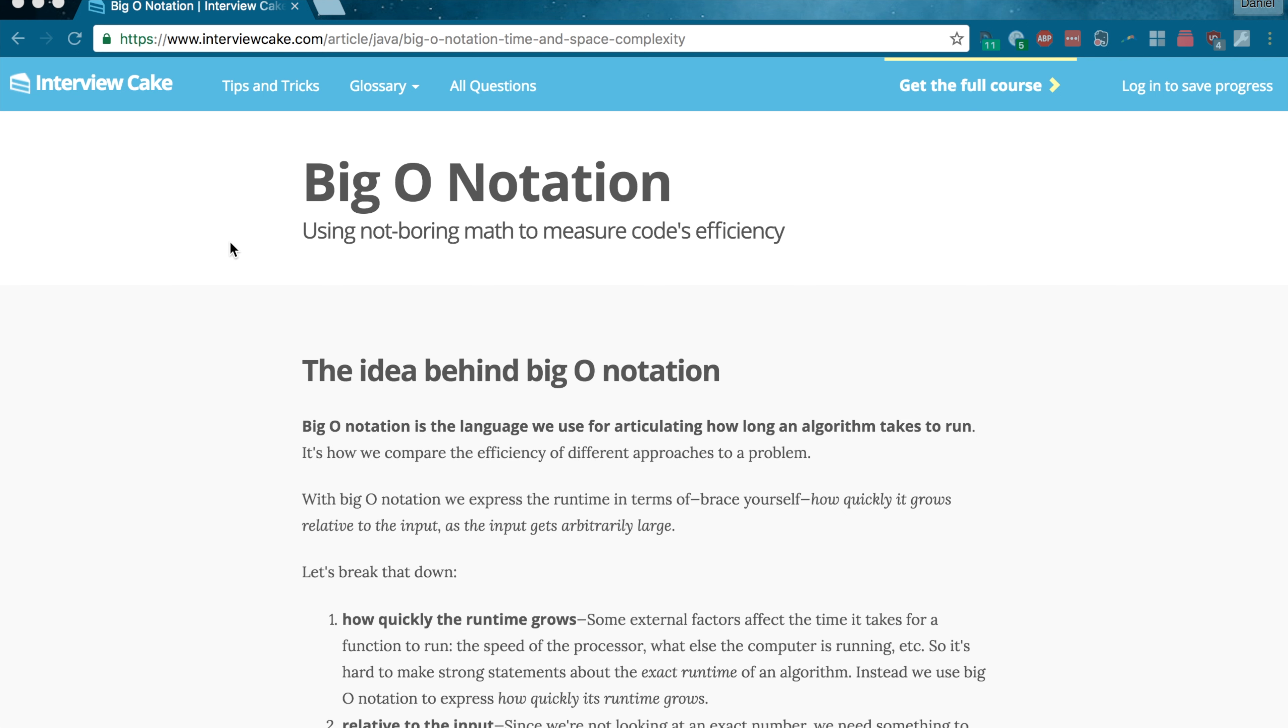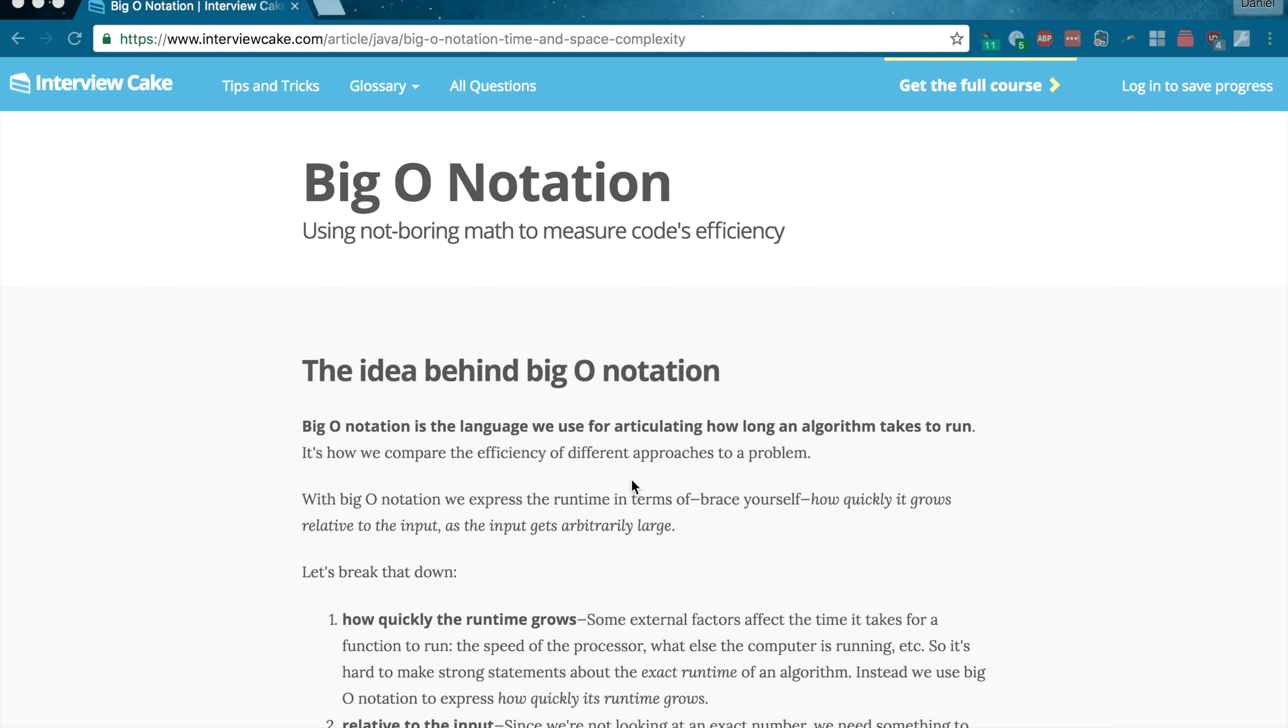So what is it actually? I like the definition that comes from the Interviewing Cake website, which I have up here and I'll put a link for in the description. The site basically says, and I'll modify it a little bit, that Big O Notation is how we express the runtime of executing an algorithm in terms of how quickly it grows as the input gets relatively large. So, wow, what does all that mean? A lot to think about, right?